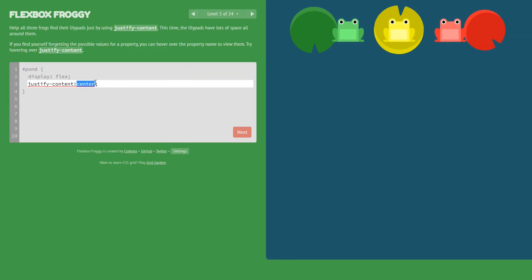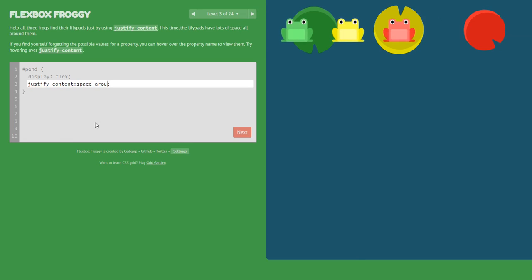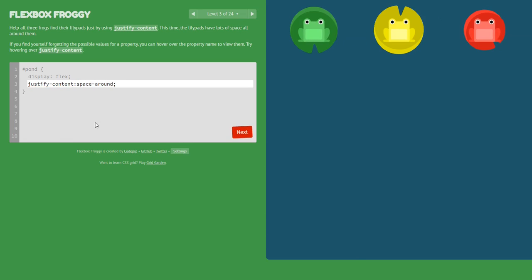Next level: justify-content again, but not center. In this level we will use space-around.